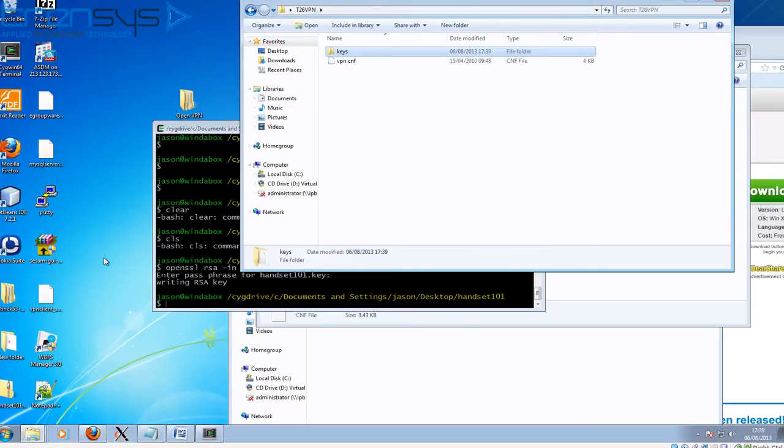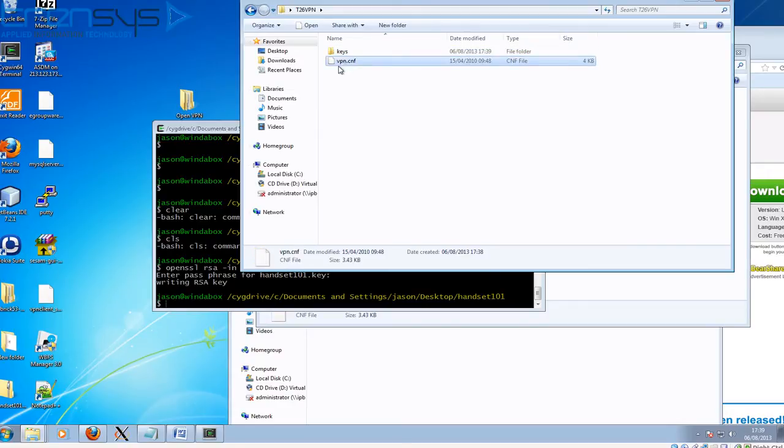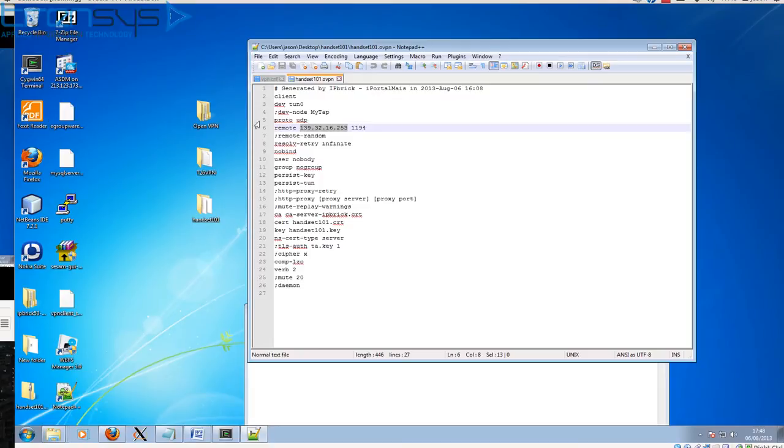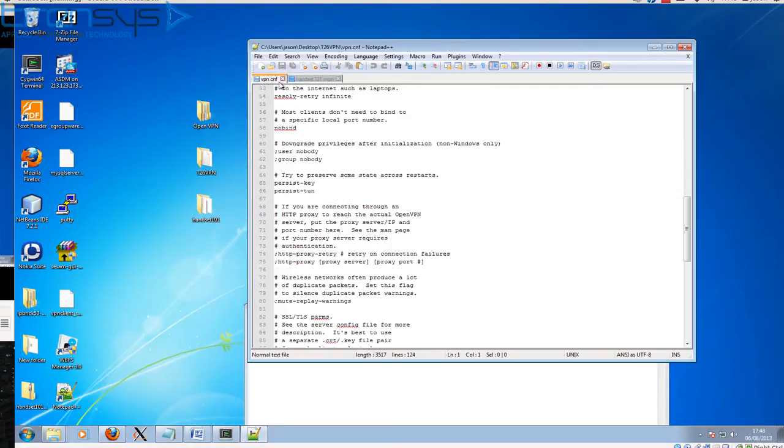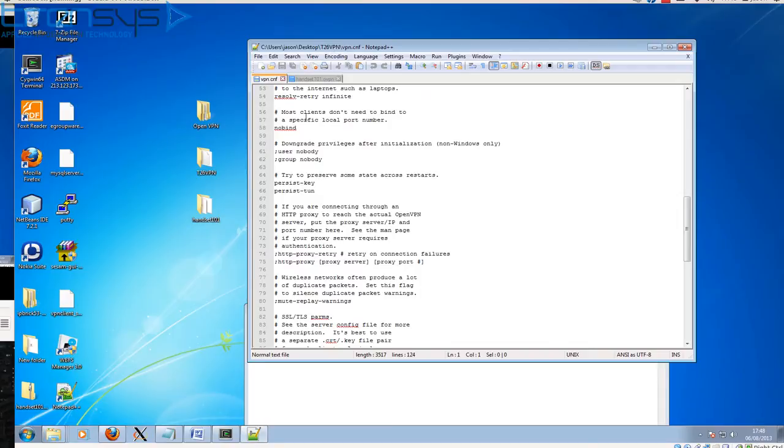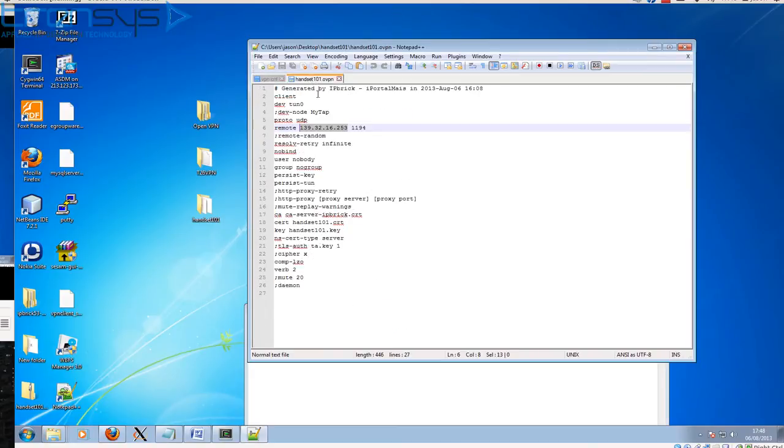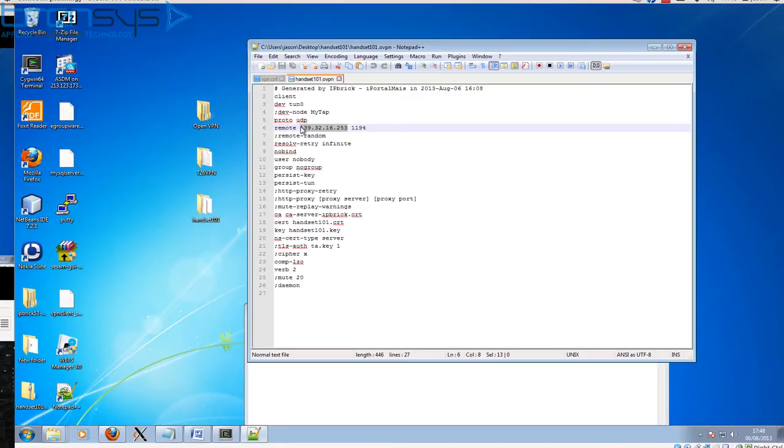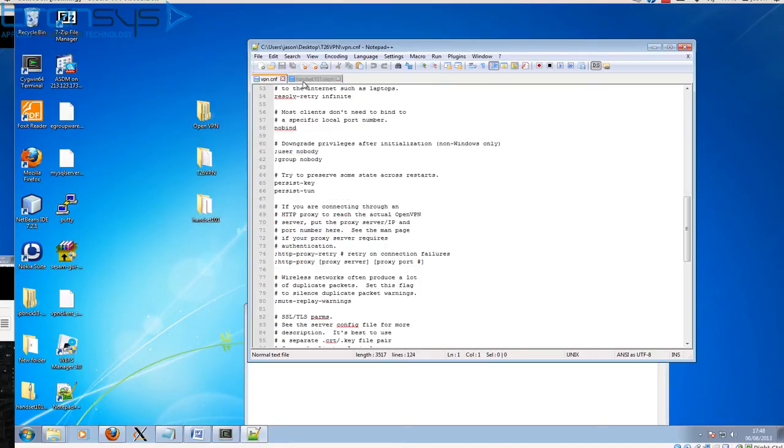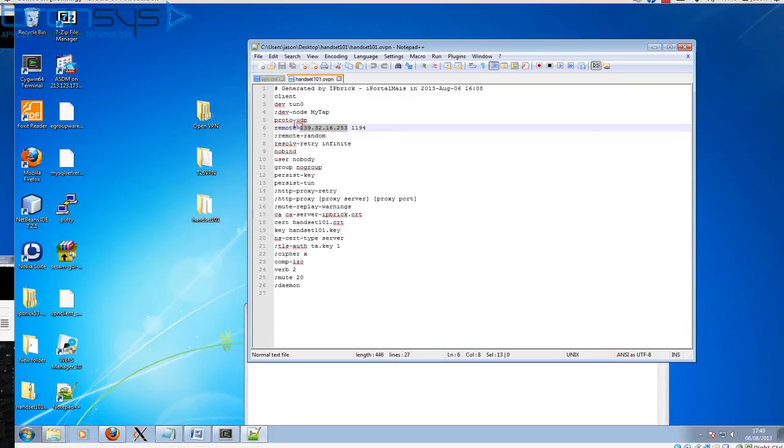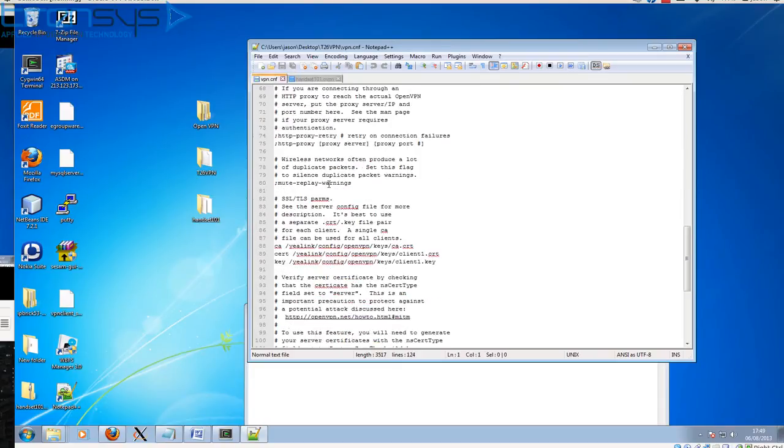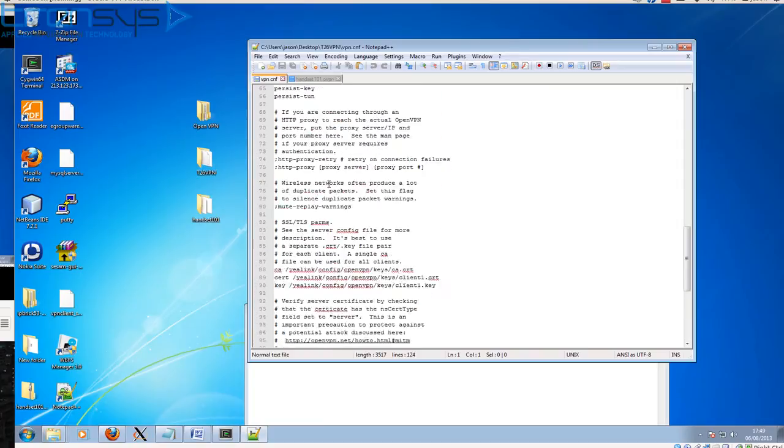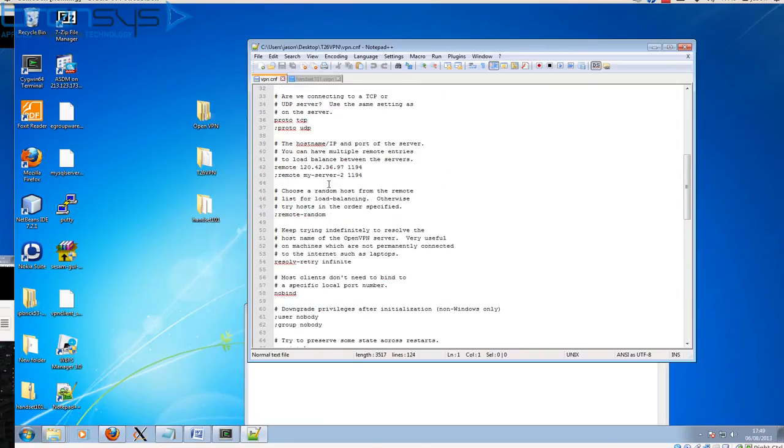Now what we need to do is alter our config file. Okay, I've opened the VPN config file which IP Brick generated, in this case called handset101.ovpn, and then openvpn.cnf which is our example config file downloaded from OpenVPN. Here we're only going to change one thing, and that's the address of our IP Brick server. So I copy that and find the remote, scroll down, there we go. There's our example, so we need to replace that with our actual server and save. And that's it.